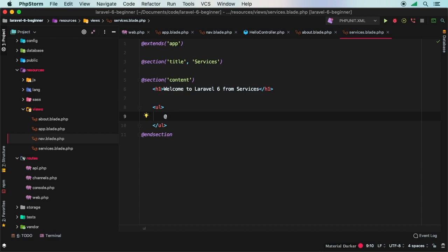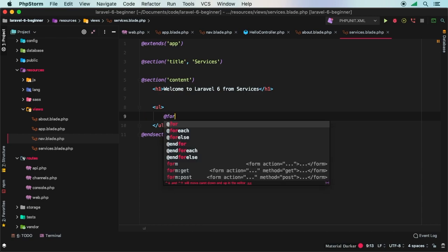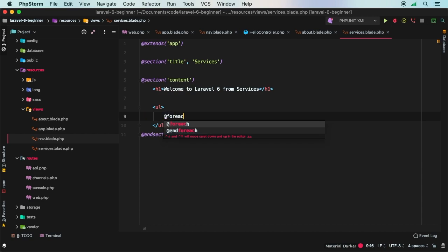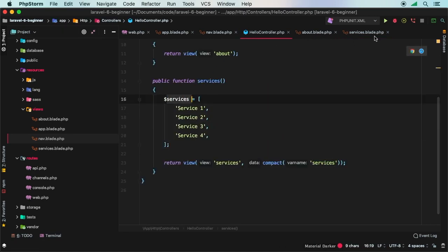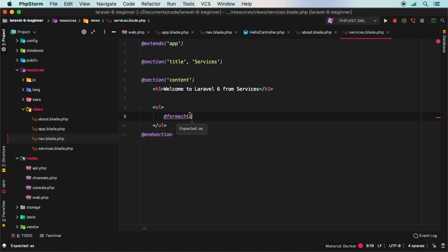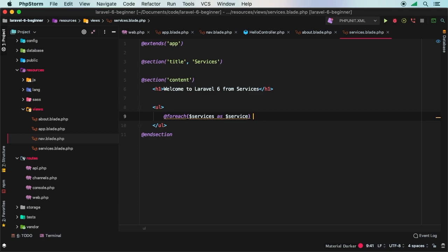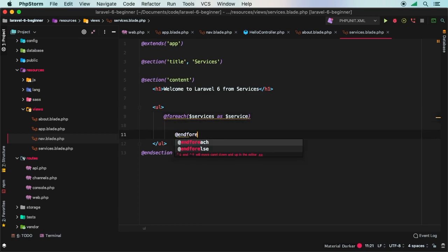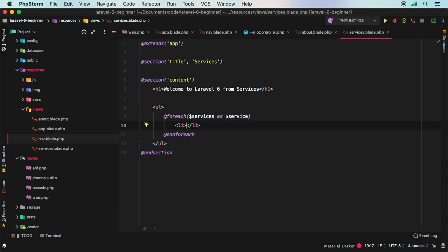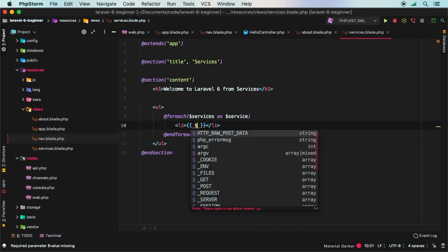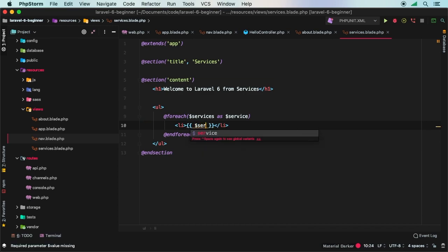And what are we grabbing? Well, we're grabbing services. Remember, that's what we named it. We named it right here, services. So foreach services as service, and this is basic PHP at this point, and then we're going to do endforeach. So whatever is in between this and this will actually get outputted for as many times as we have services. So let's add a new list item here and all I will do is just output service.